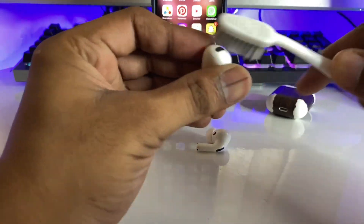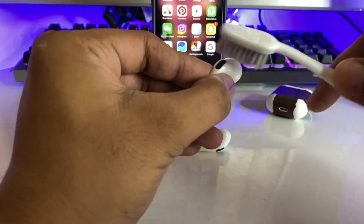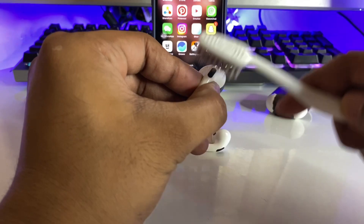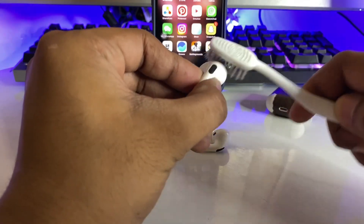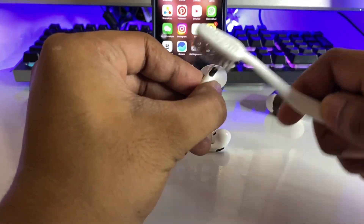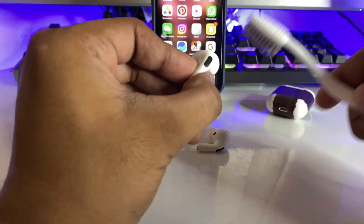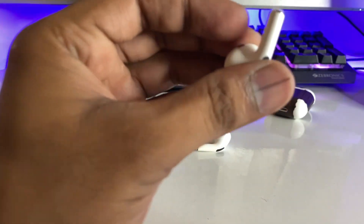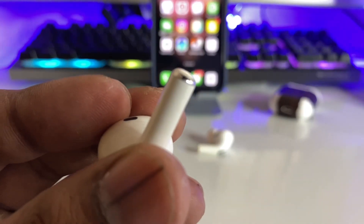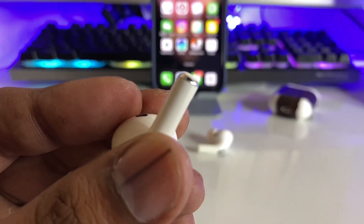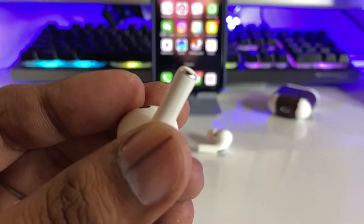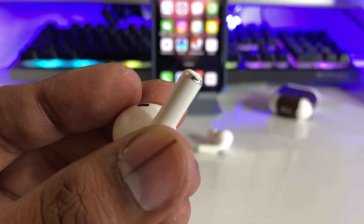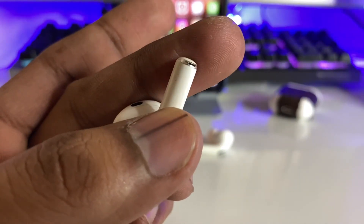You have to clean the AirPods gently. Just take your time — around two to three minutes on a single mesh — so it gets cleaned very properly. You also have to clean the hidden microphone, which is responsible for the noise cancellation mode.